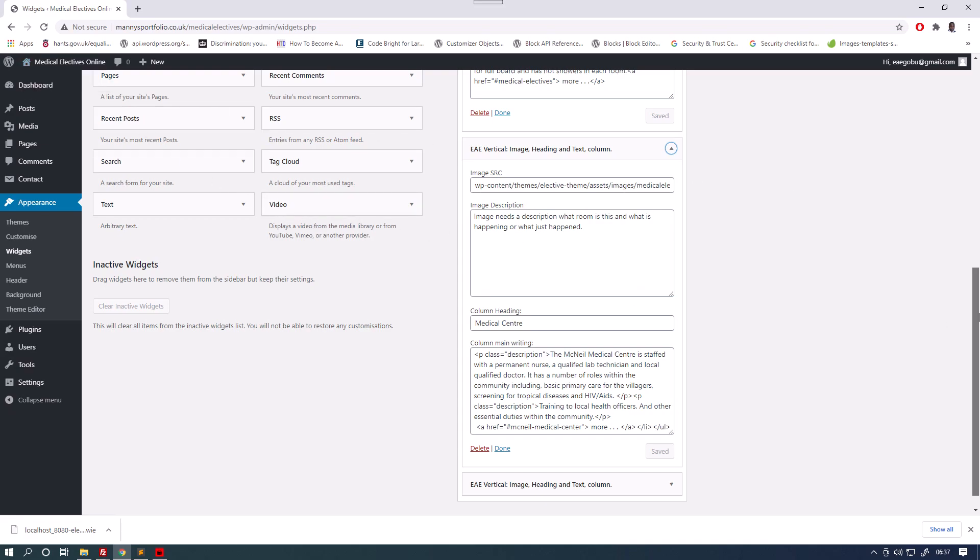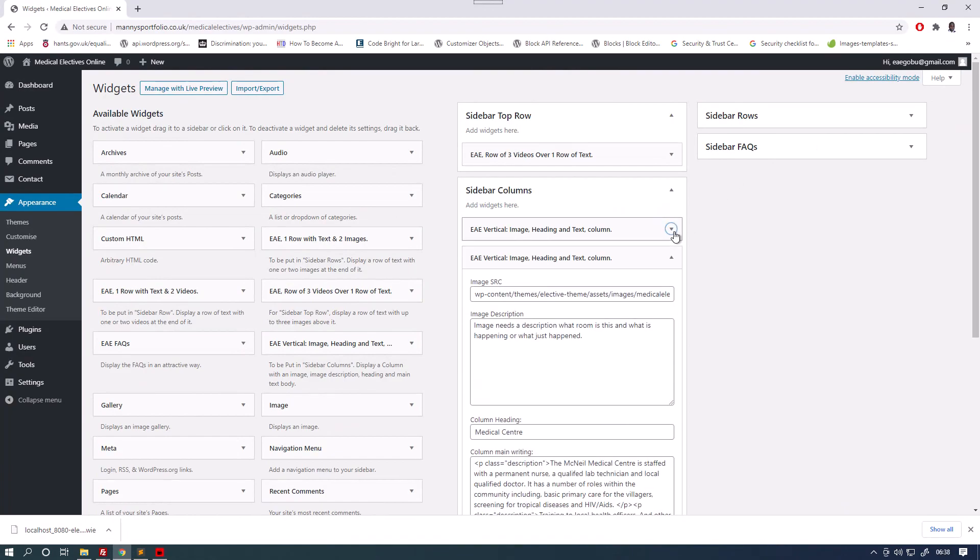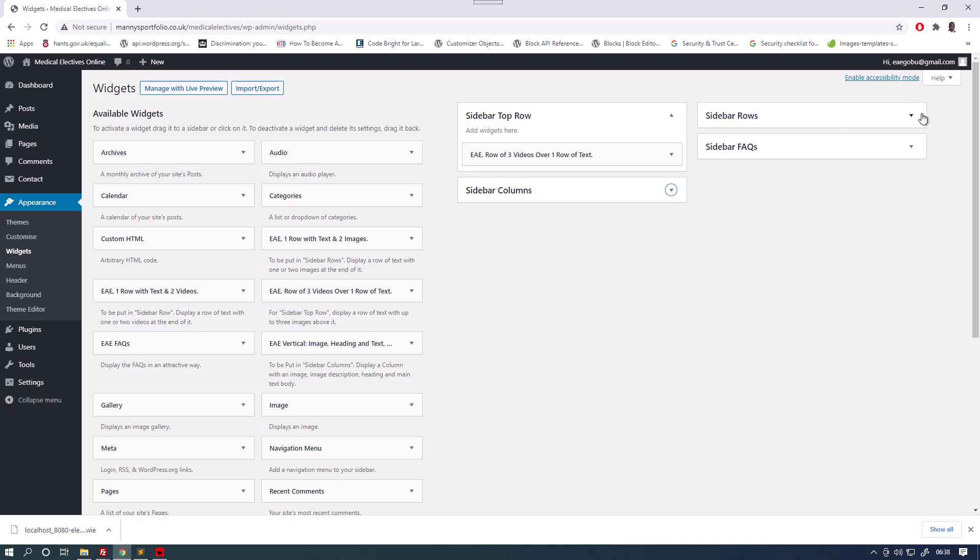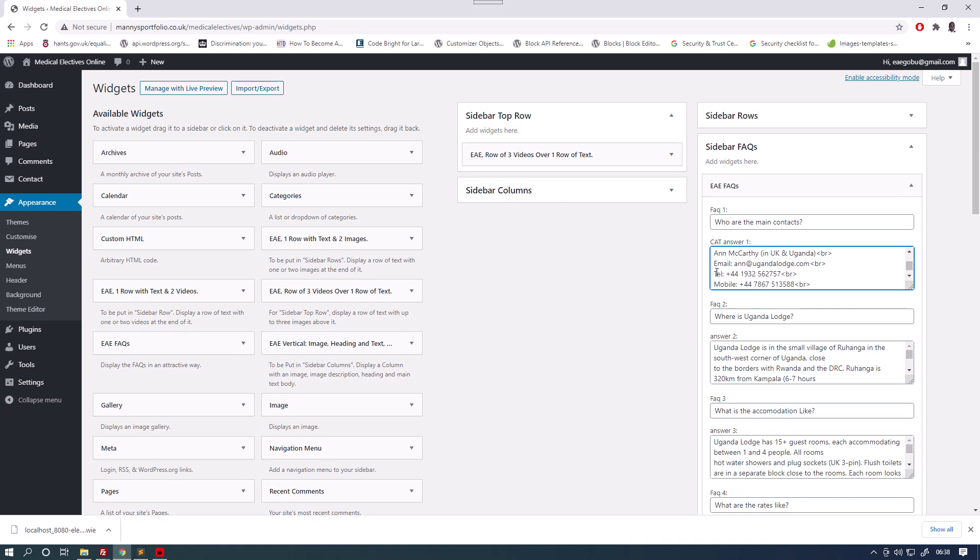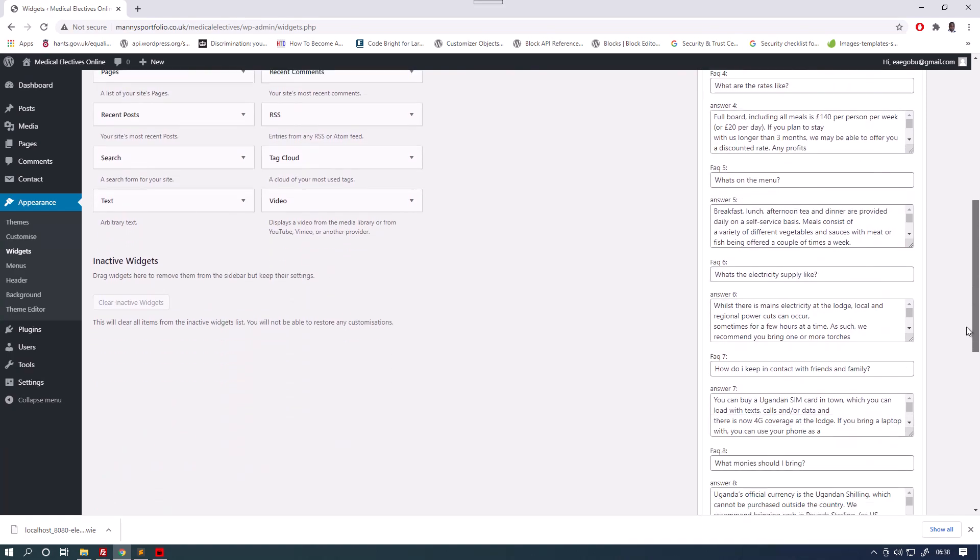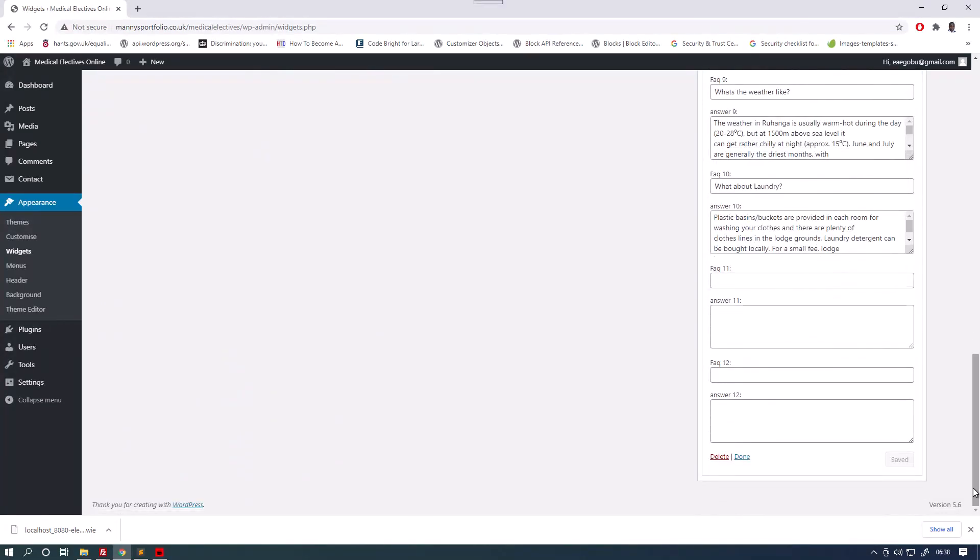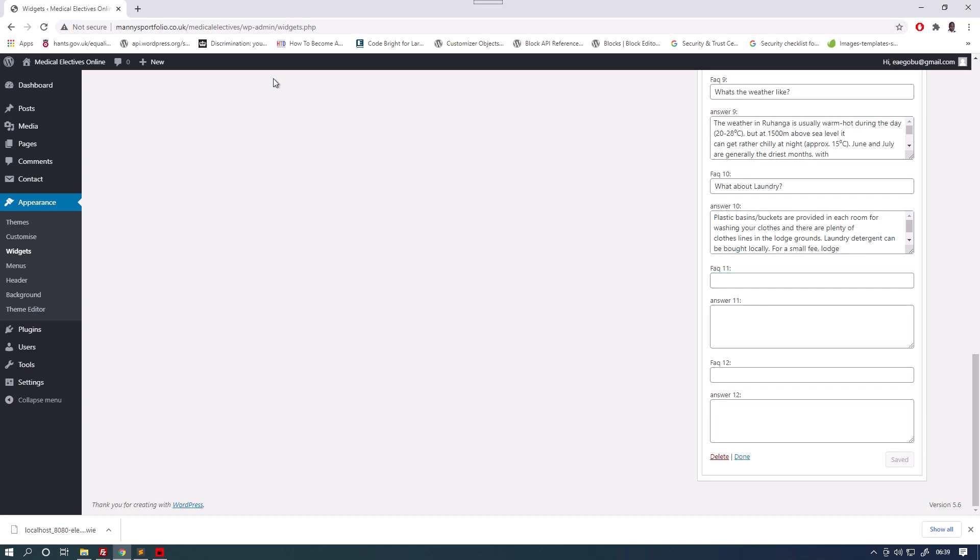The last widget which is a bit different from all the others is the Frequently Asked Questions widget. Here we have the first question which is who are the main contacts and then we have the project director is Dennis and we can see his phone number here. We can see Anne McCarthy and it finishes by saying WhatsApp, the WhatsApp phone number. So we've got question 2 where is Uganda Lodge and we've got the answer. What is the accommodation like? Answer 2. And like with all the other widgets as they are called, when you finish editing the widget, you press on the save button and it's stored on the website.